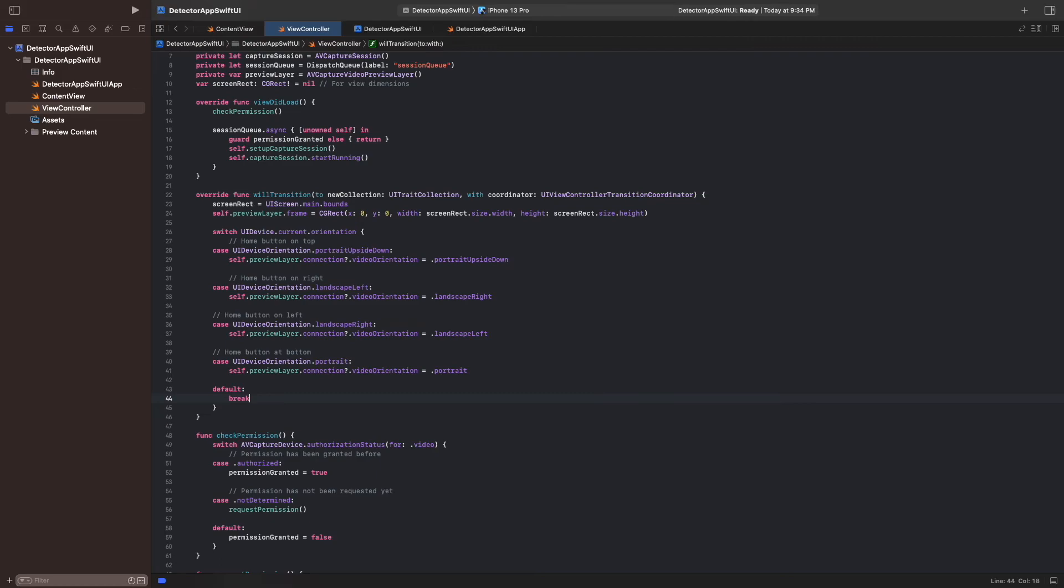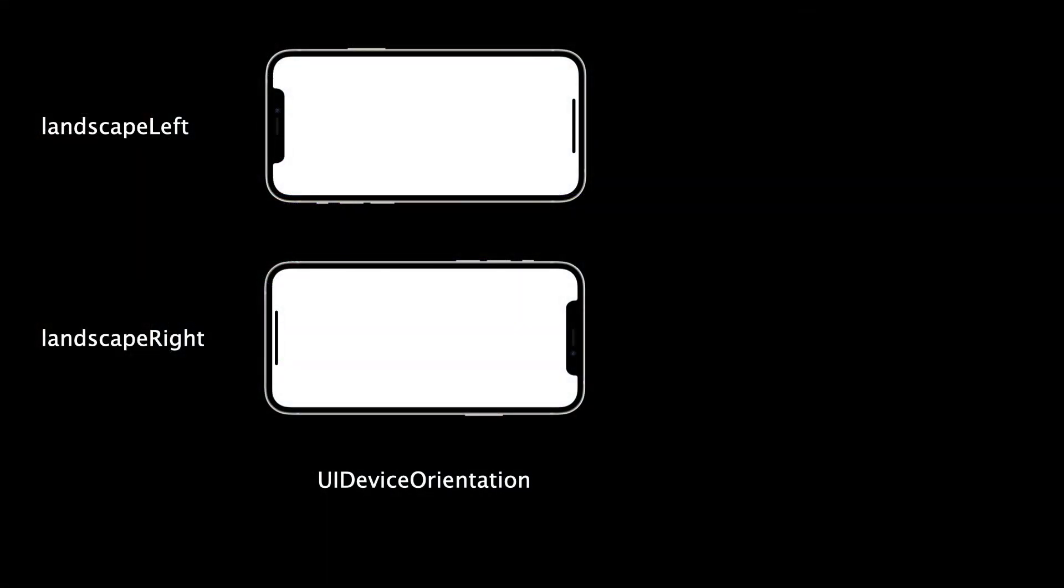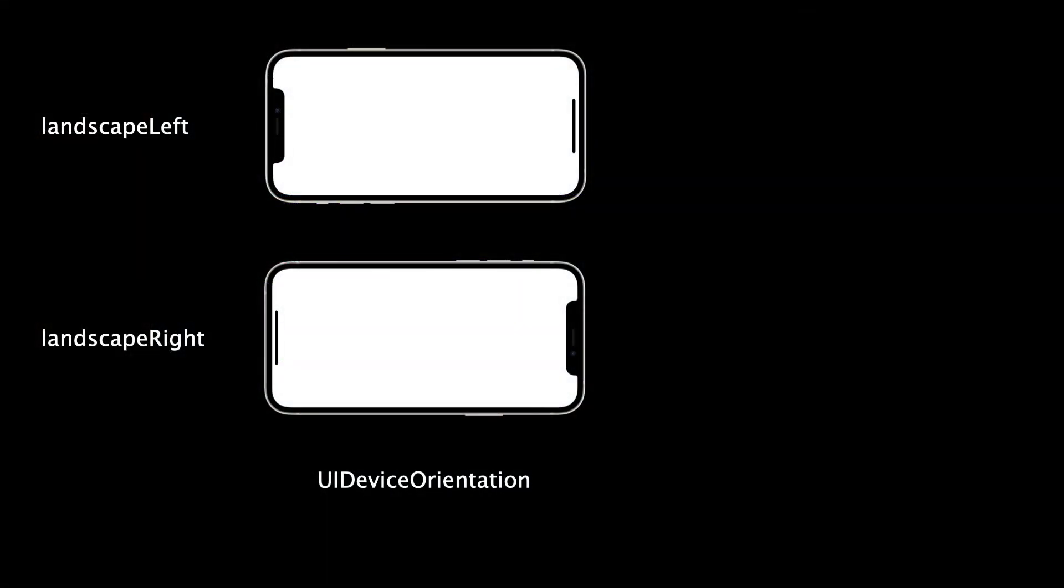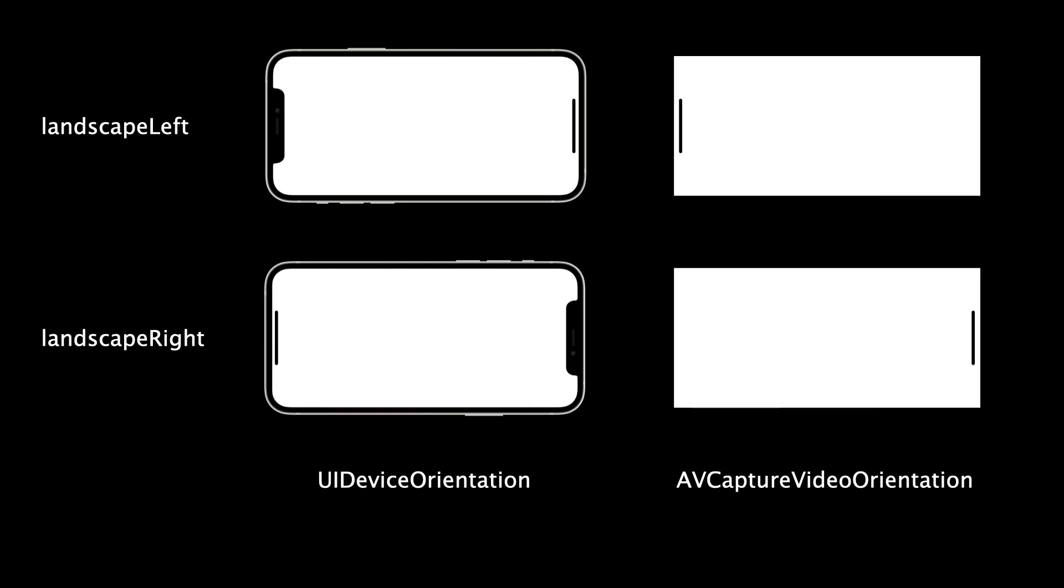Note that there's a difference between the orientation of the device and the layer in landscape mode. That is because the device checks if the home button is on the left or right, while the layer checks its top edge. So when the device is in landscape left, the layer is in landscape right.